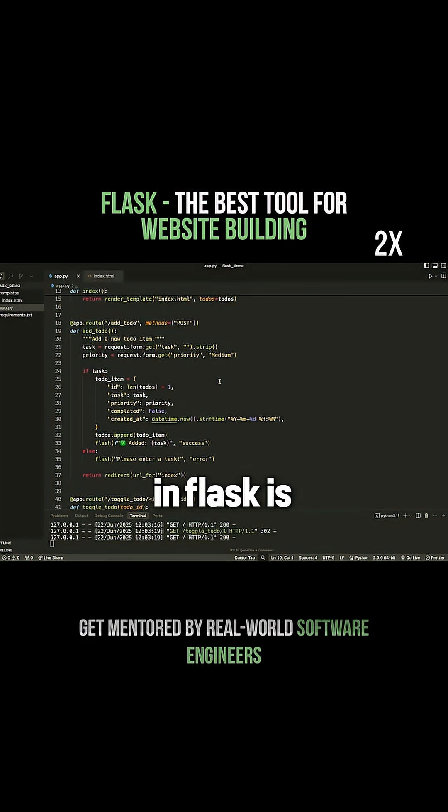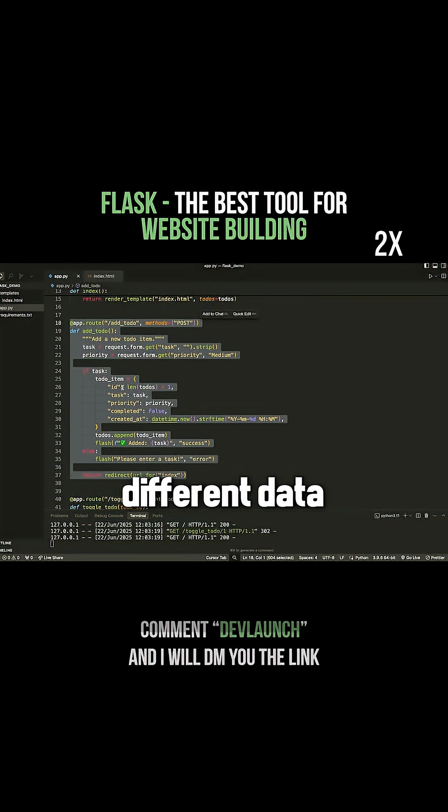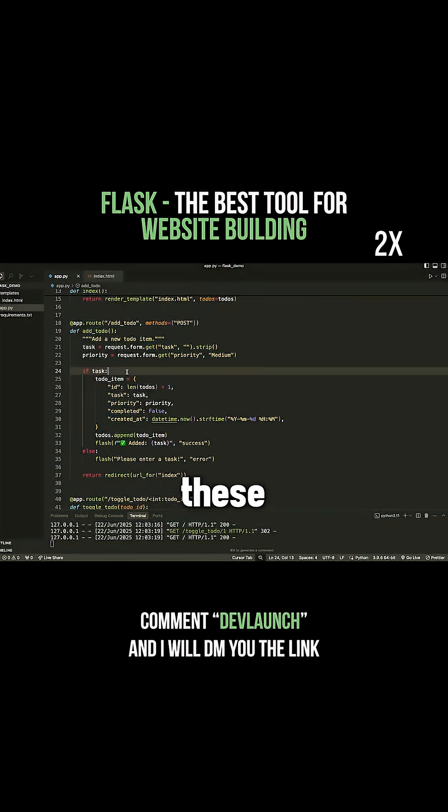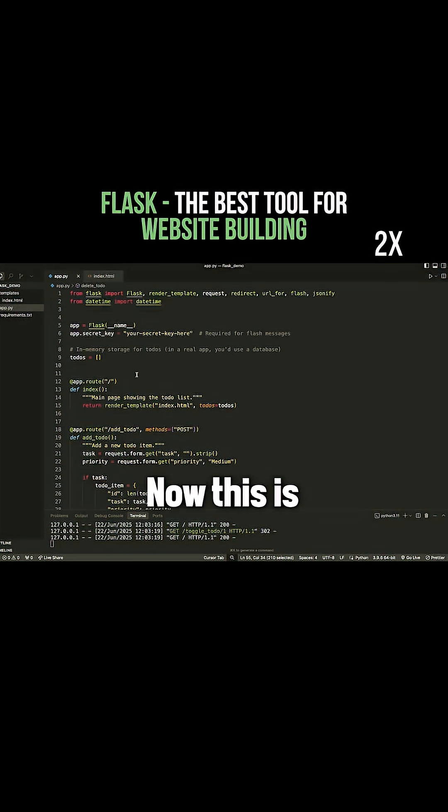What you can do in Flask is you can create these different routes which can handle the different data, and then these routes can pass data to something called a template which you can render on screen.